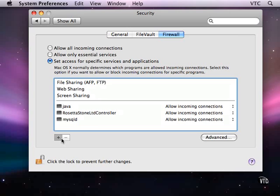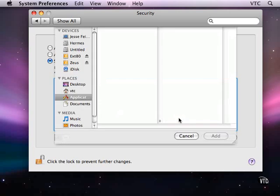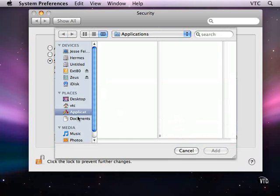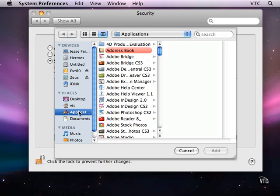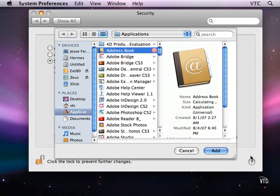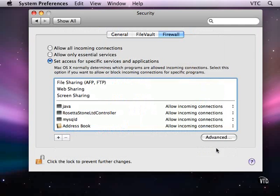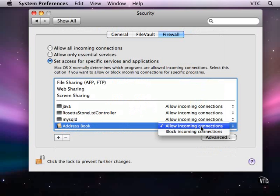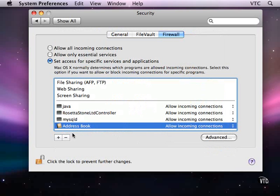And I'll show you that I can then add specifically, let's come into applications, pick address book, add it, and I can choose to allow or block incoming communications from it. And I'll take that off as well.